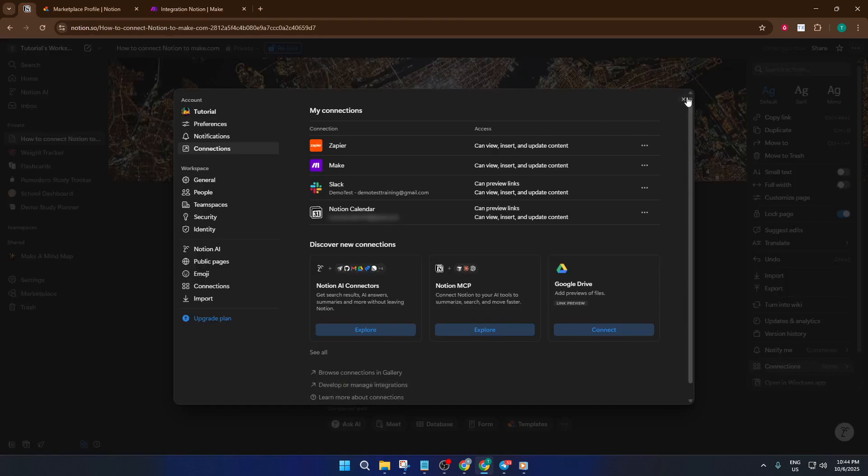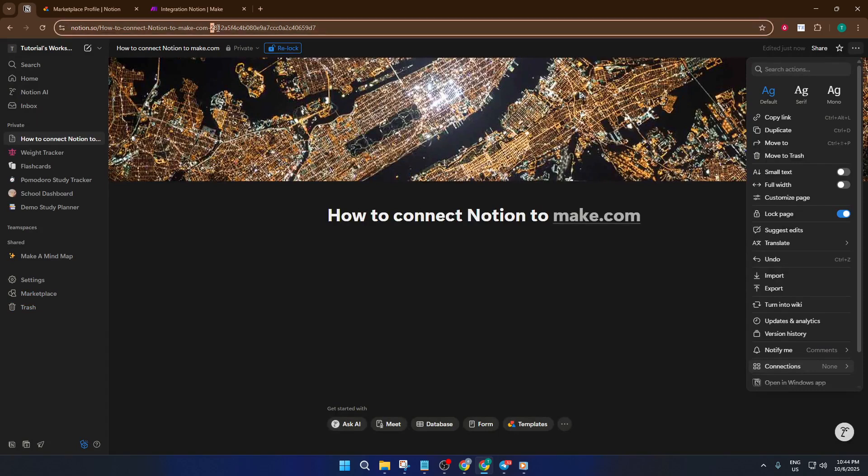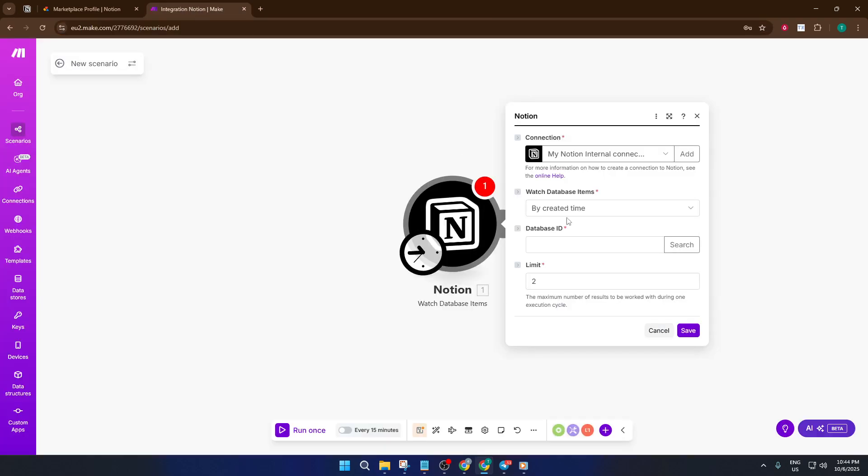Finally, switch back to Make.com and paste this database ID where required. Double-check everything, then click save, and that's it. You've successfully connected Notion to Make.com. Now your workflows are ready to level up with automation.